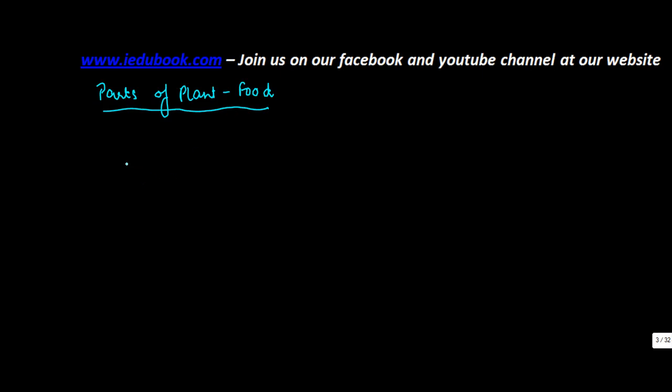Now in a normal scenario, how does a plant look like? I may not be very good in art, so please bear with me for this.